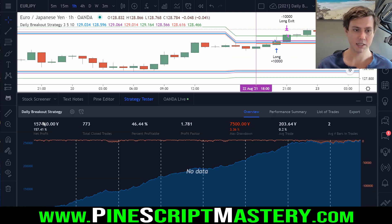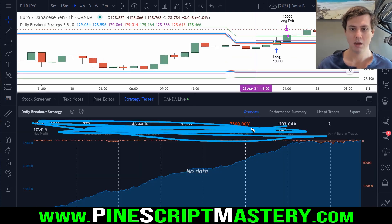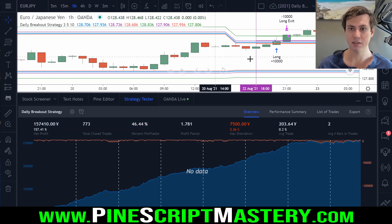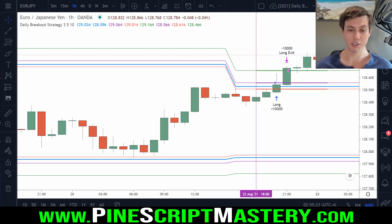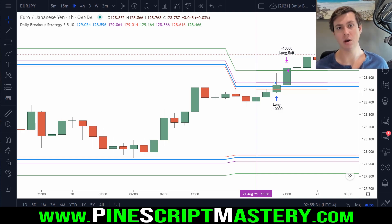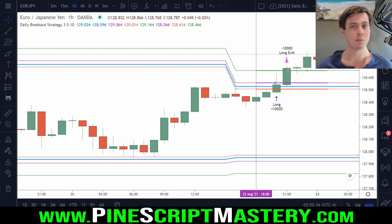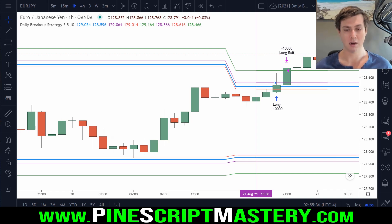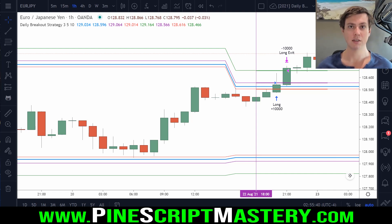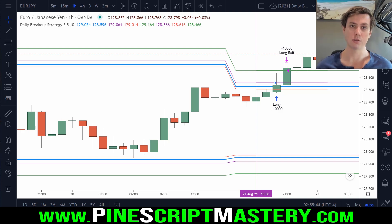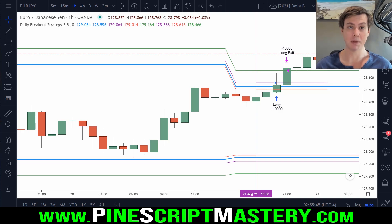I wouldn't pay any attention to this information whatsoever until I manually backtested it using an old-fashioned spreadsheet and hours of hard work. Unless you're going to commit to learning a language like MQL or Python or something more advanced than Pine Script, don't depend on Pine Script to replace the role of manual hard work in your trading process. It's just not going to happen.